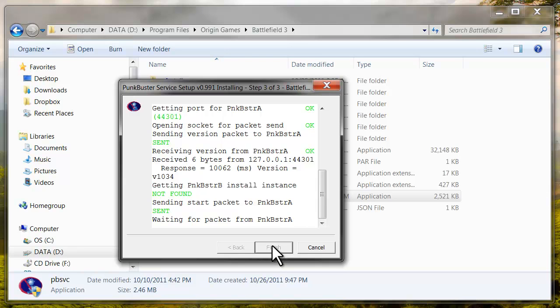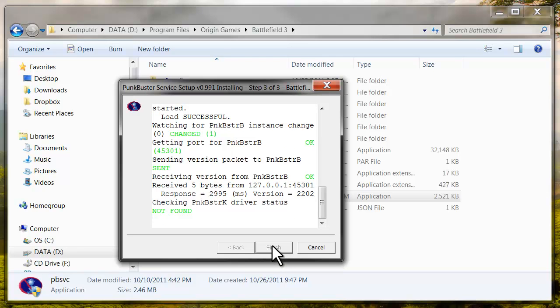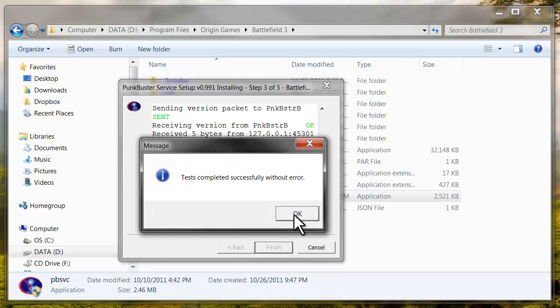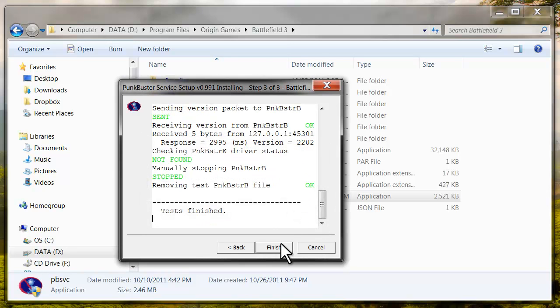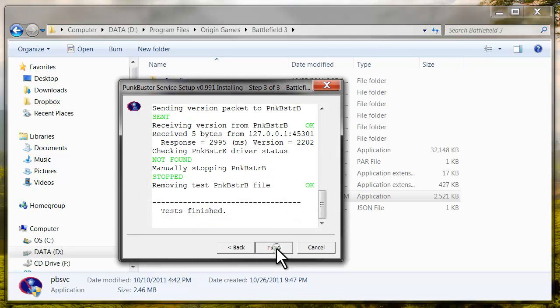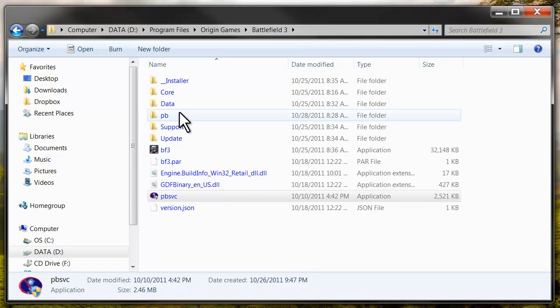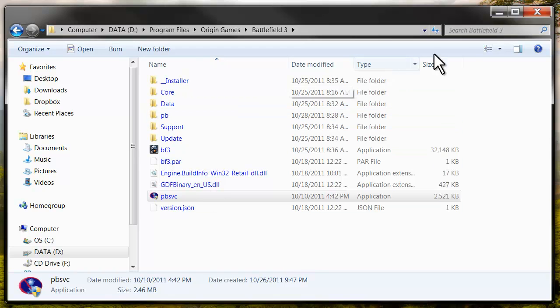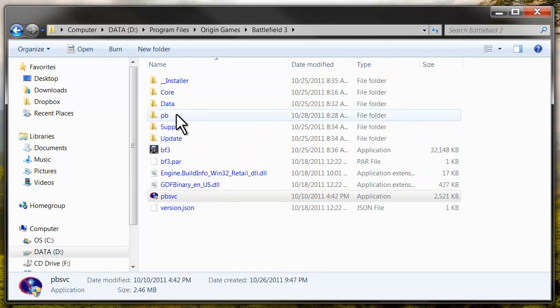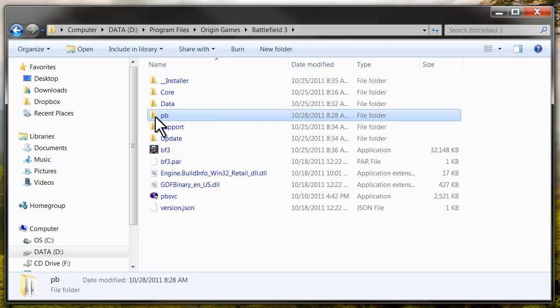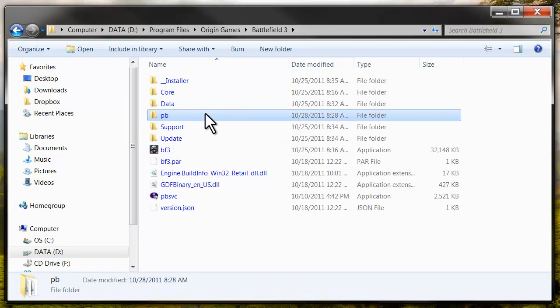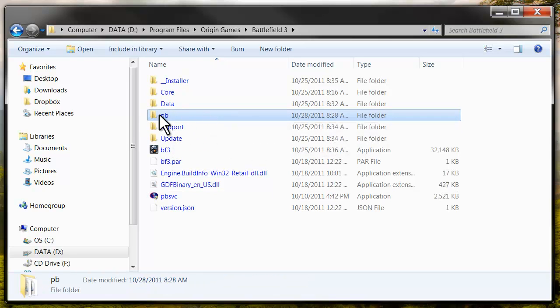Give me a couple seconds. And now that should be all set and Punkbuster should be working. Most people, some people may have not had even the Punkbuster folder and that would have fixed it.